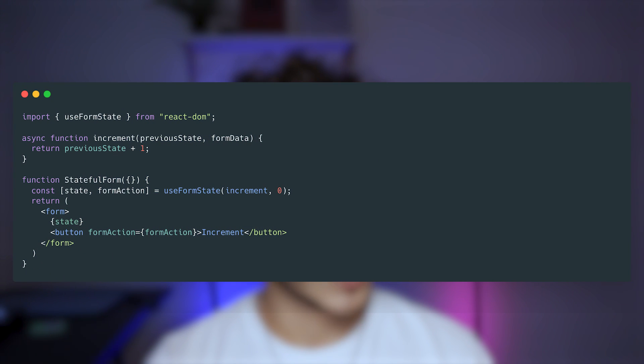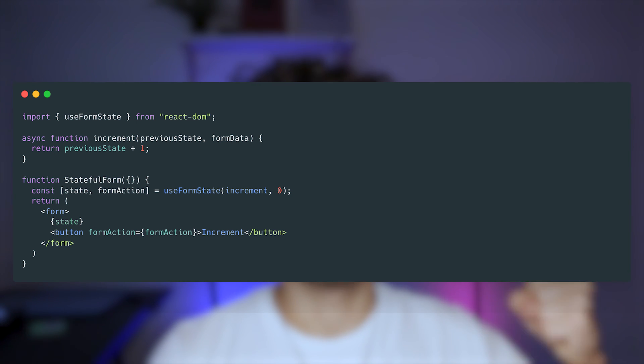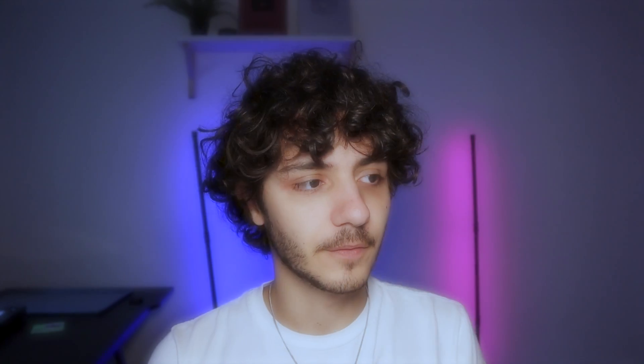The other hook is useFormState, which also seems interesting. It basically allows you to update the state based on the result of the form action, so it's also a complement to the useFormStatus hook. You get the state and also the form action directly, and you can pass in a function and do whatever you want to that state after the data is fetched, updated, or whatever the form is actually doing.